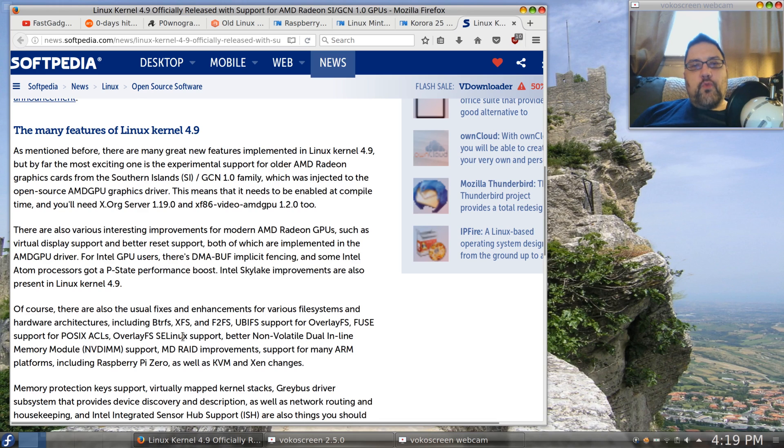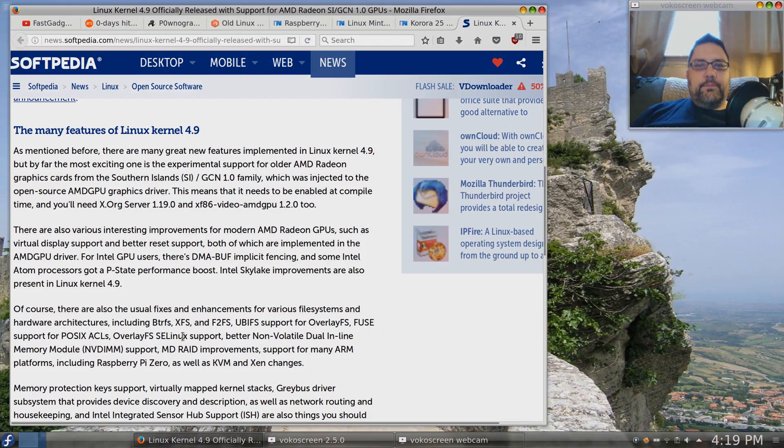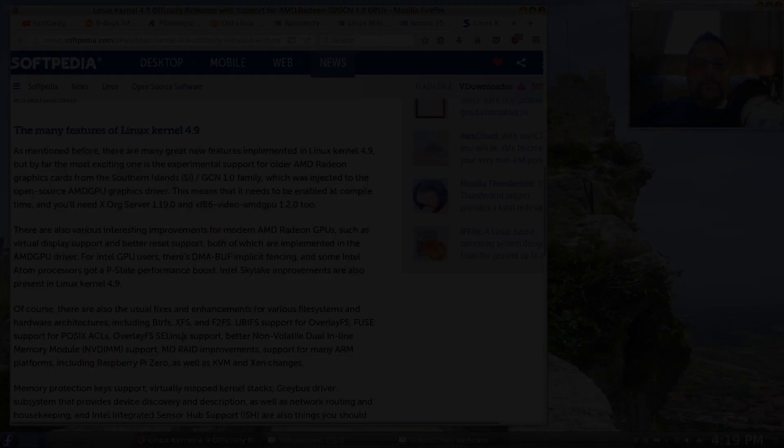So that's Linux in the News for the week of December 23rd. Thank you for watching and I'll see you soon again on Fast Gadgets.